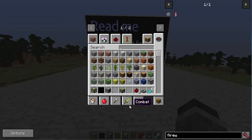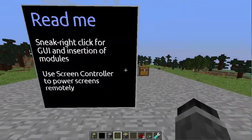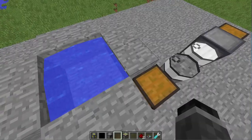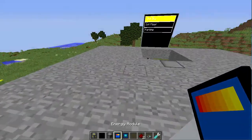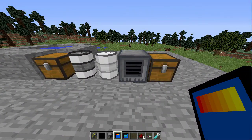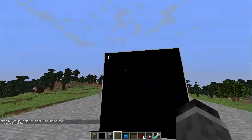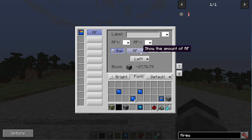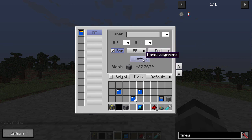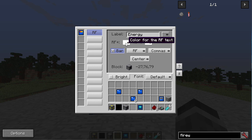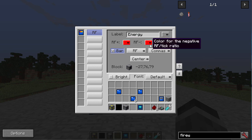So we have this screen, and I also noticed that behind it there's a coal generator, two drums, and water. I wonder what this could mean. Let's take a look at what modules there are. Let's connect the energy module to the coal generator. Now, if we put this in, it says zero. Let's look at the settings — show amount of RF, RF per tick, percent. I'm going to make it center, comma format it, and label it 'Energy.' Let's change the color for the label and the RF — add red and blue.